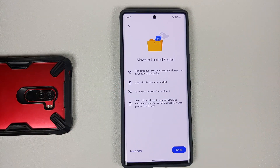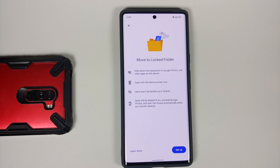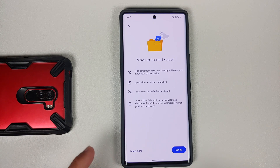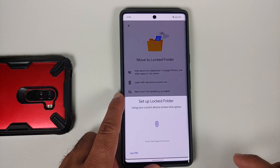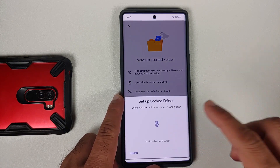A super important thing to note about this locked folder is that any pictures which are in this folder are stored on the device itself and they will be removed from the cloud. Let's go ahead and tap 'Setup'.